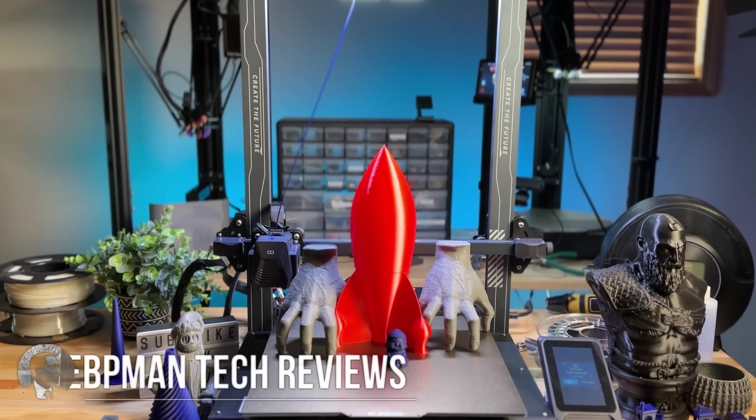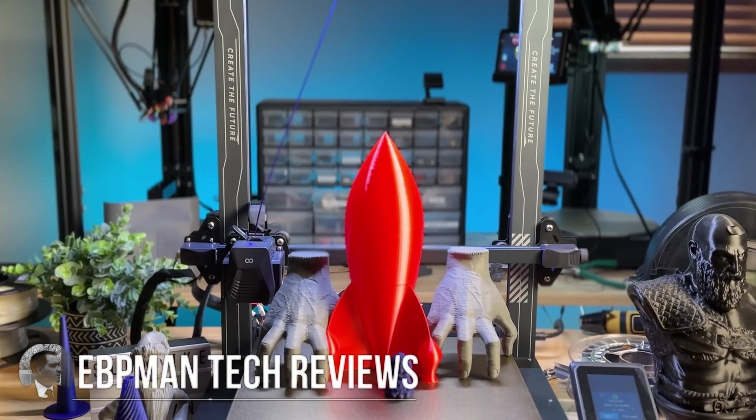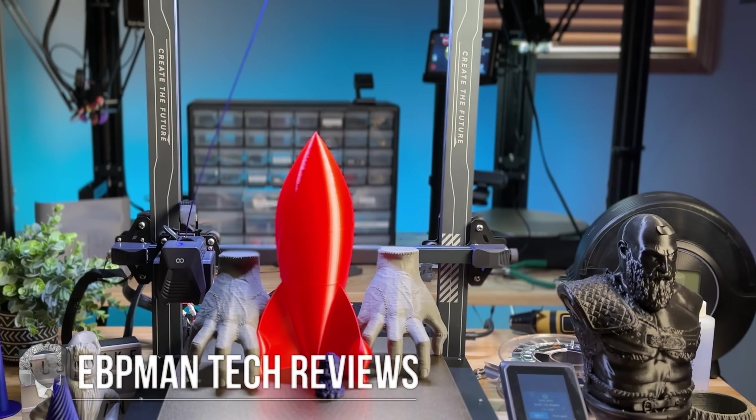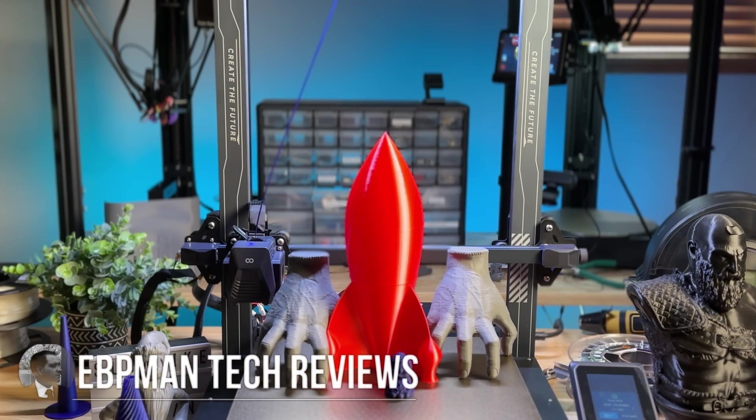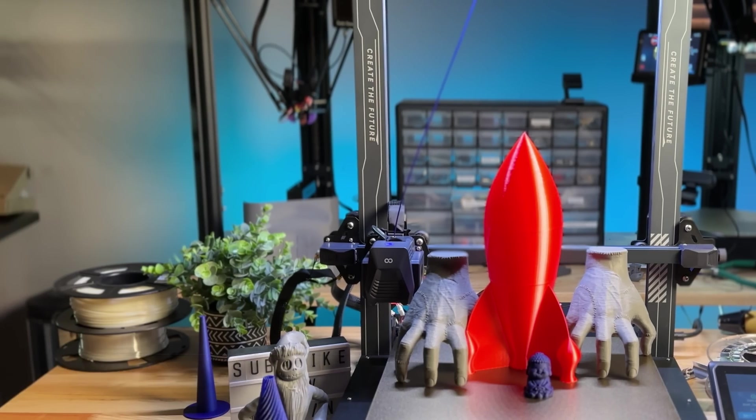Hey guys, ZBP Man here. Now in today's video, we're taking a look at a brand new printer that has a large build plate. We're talking about the Elegoo Neptune 3 Plus. This is the first Elegoo product that we're reviewing on the channel, so we're very excited to have it here and test it out.